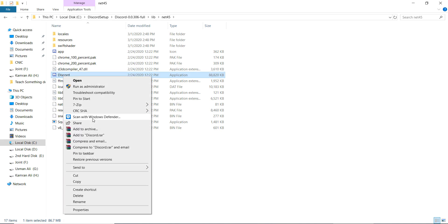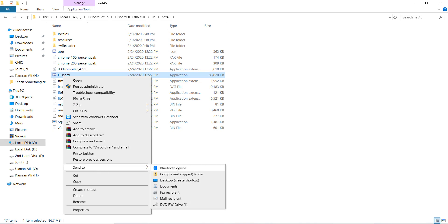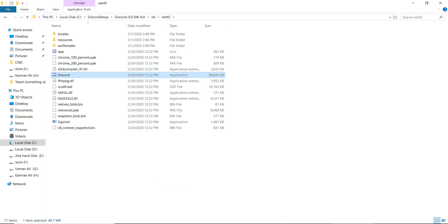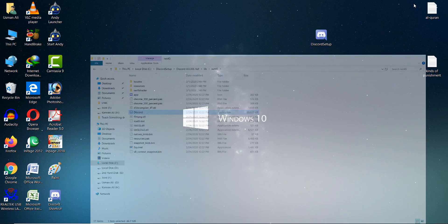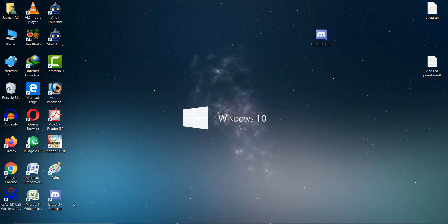Go to 'Send to' and click 'Desktop (create shortcut)'. After that you will see that a desktop shortcut has been created.